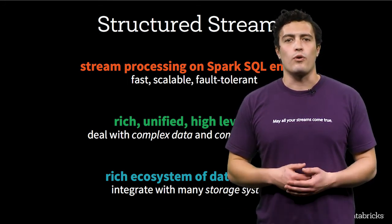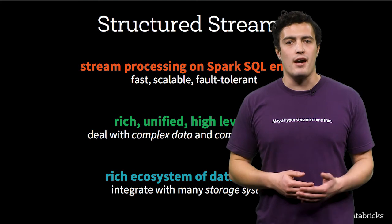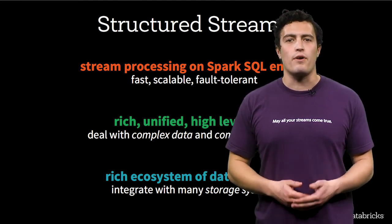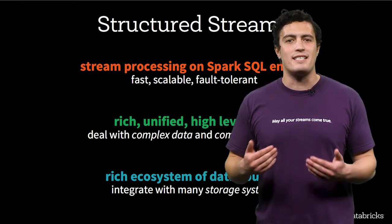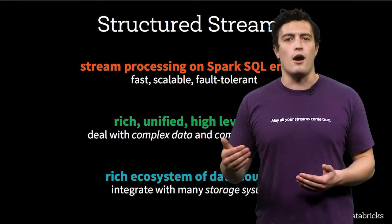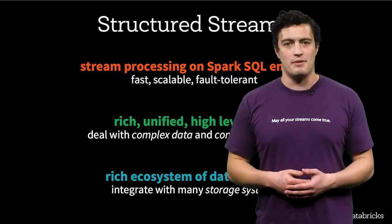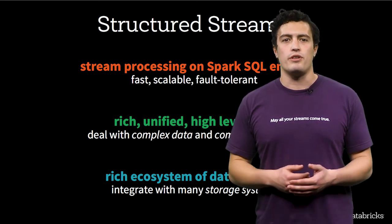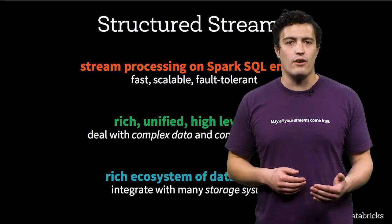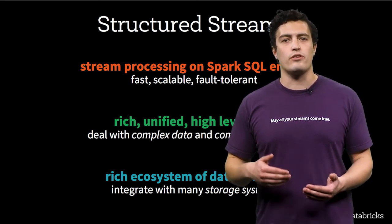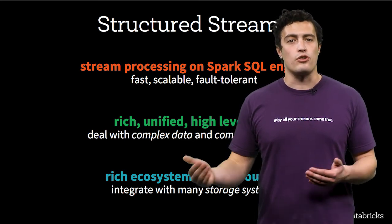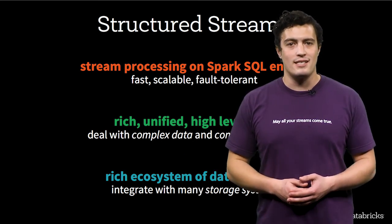You get to work with high-level APIs, which means you get all of the value from data frames and data sets so you can work with complex data types. It also means you can transform, aggregate, and join the streaming data sets with historical data sets.